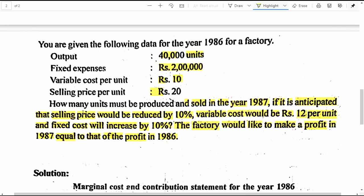How many units must be produced and sold in the next year 1987, if it is anticipated that selling price would be reduced by 10%, variable cost would be 12 rupees per unit, and fixed cost in total will increase by 10%? The factory would like to make a profit in 1987 which is equal to that of the profit in 1986.